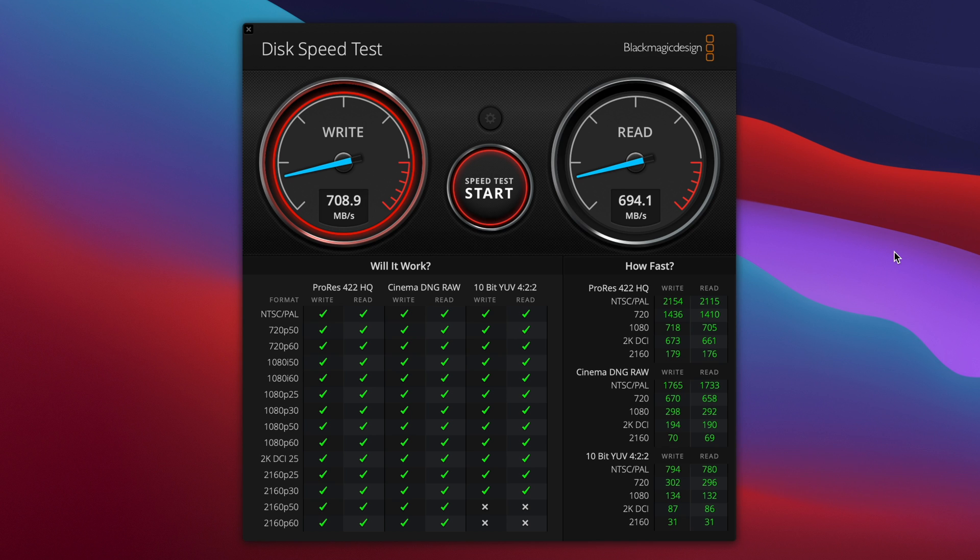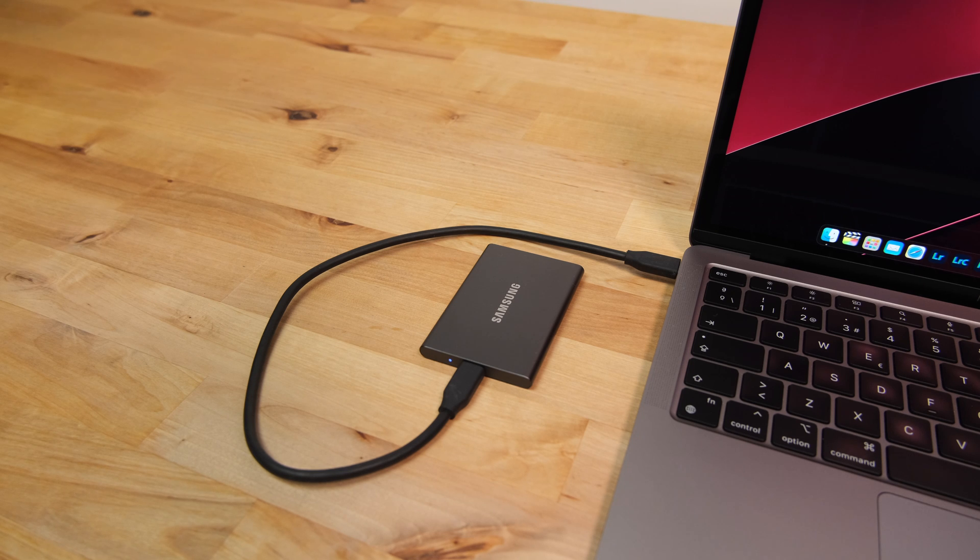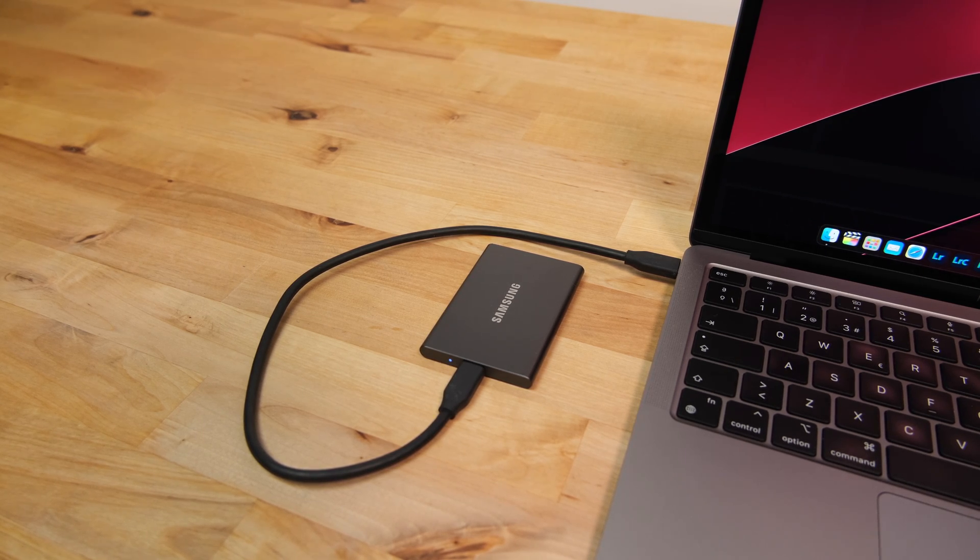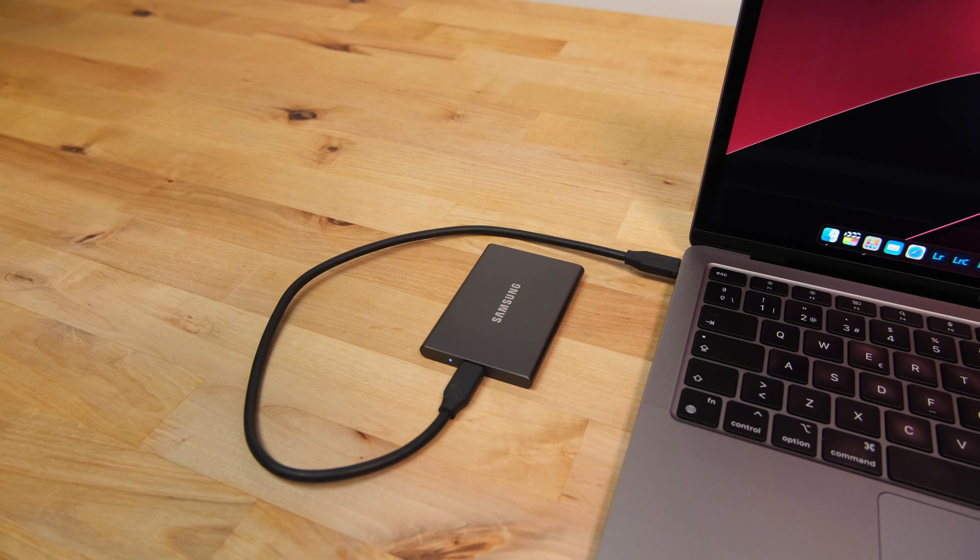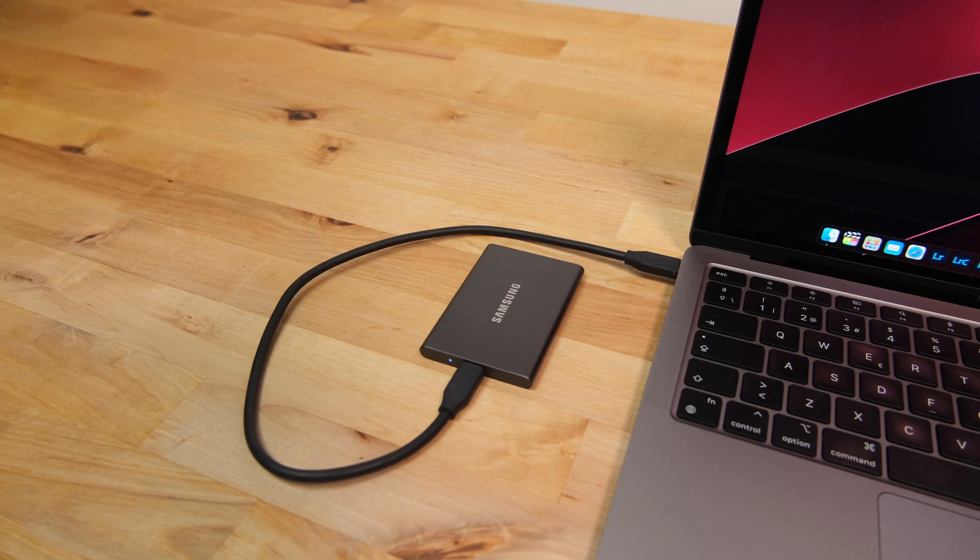It's a limitation of the USB controller used in the M1 and M2 Macs. If you're using one of the later Intel Macs or a PC with USB 3.2 Gen 2, then you can expect to get around 900 to 950MB per second, which is a lot closer to the advertised 1050MB.